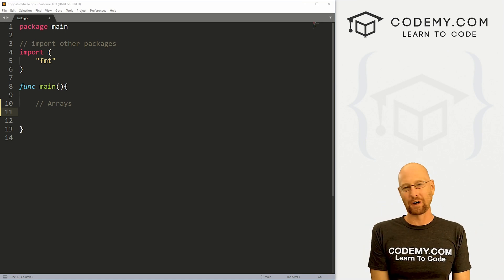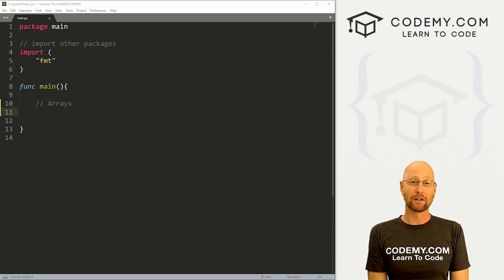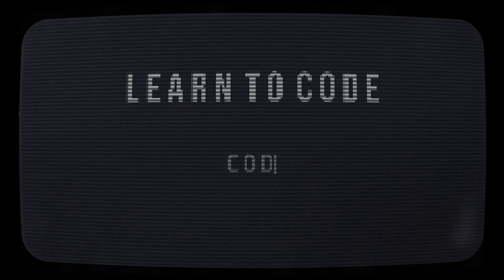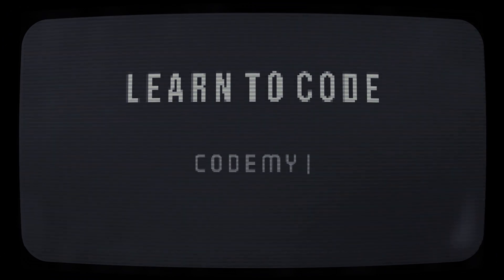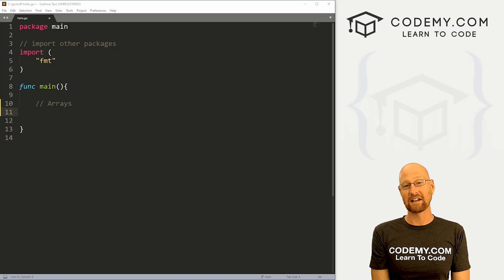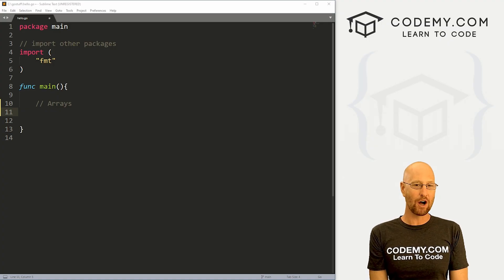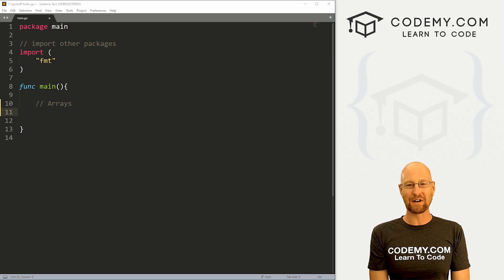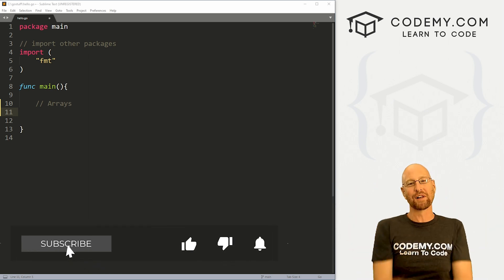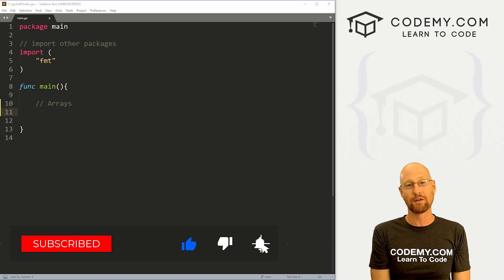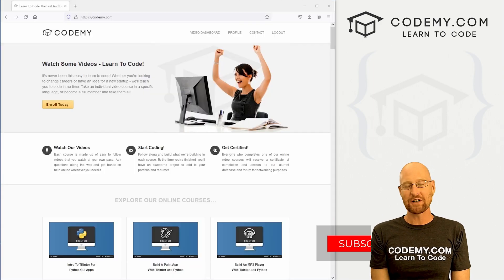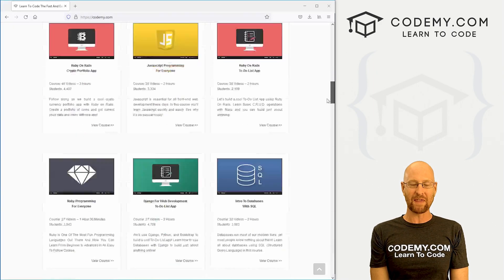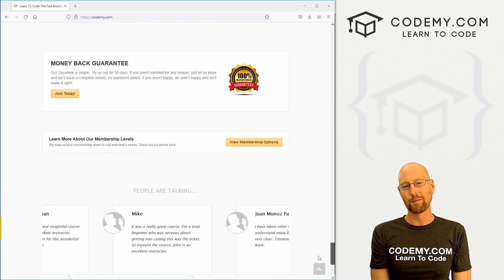What's going on guys, John Elder here from Codemy.com. In this video, we're going to look at arrays in Go. Like I said, in this video we're going to look at arrays with Go.